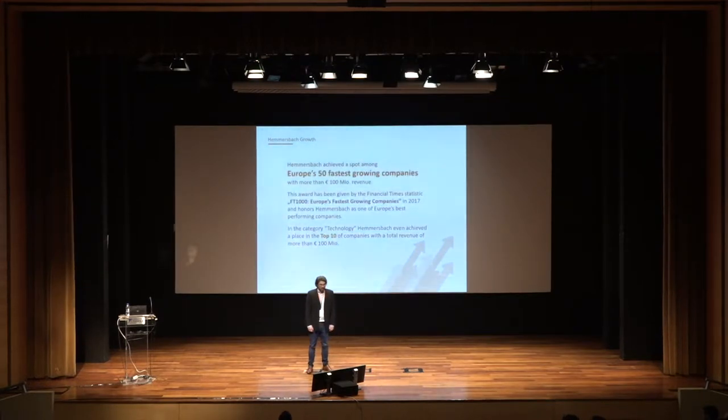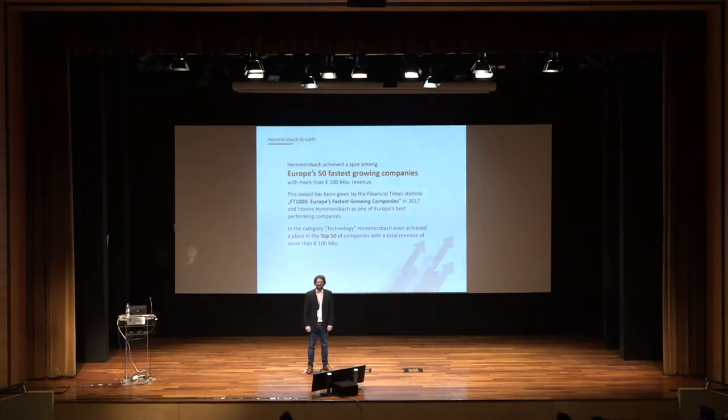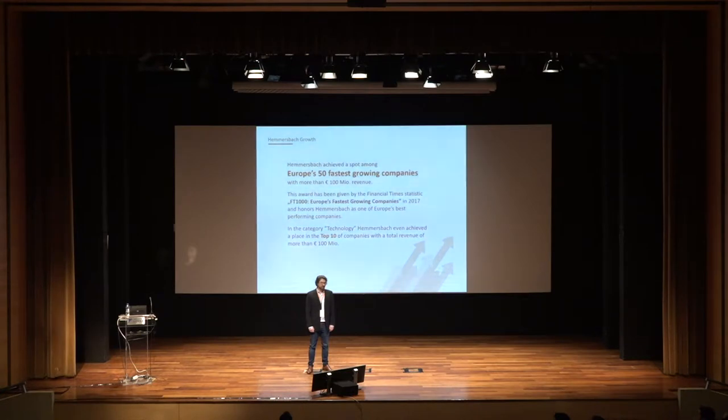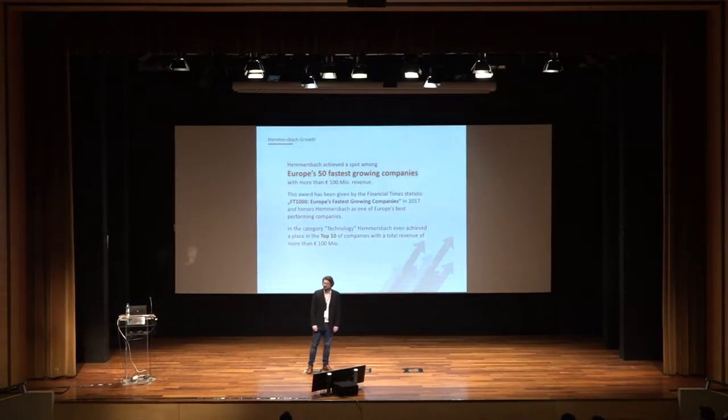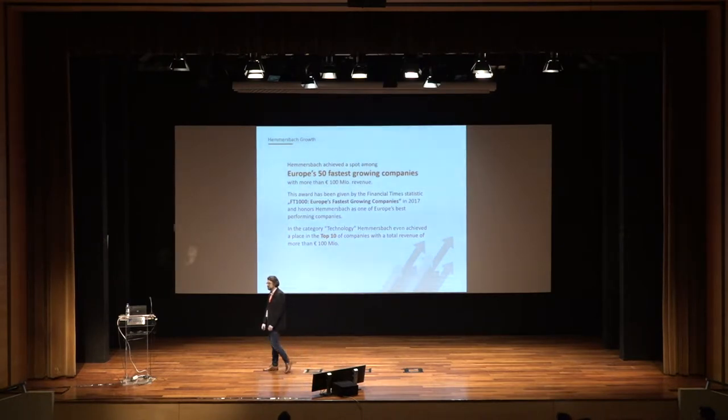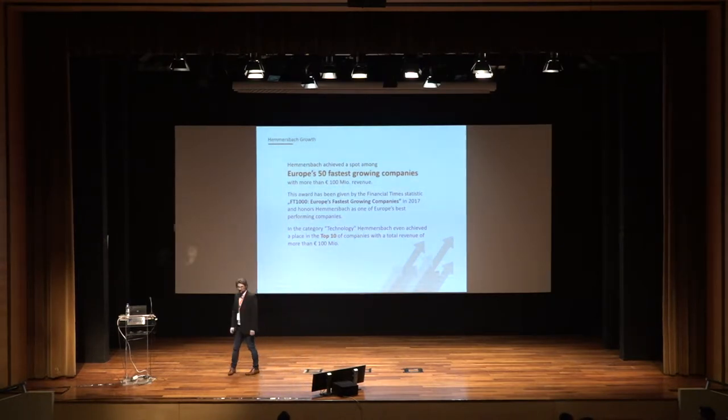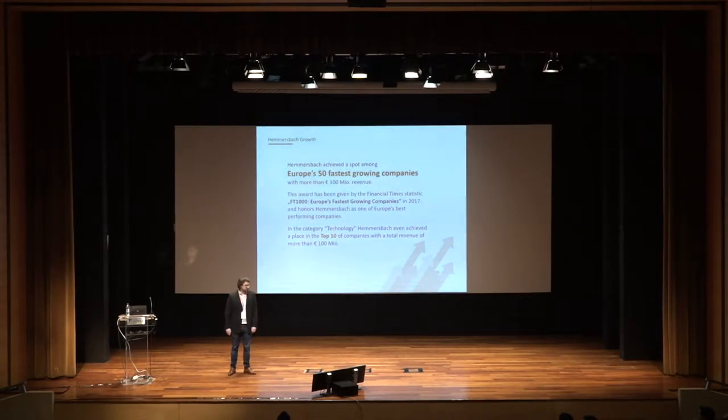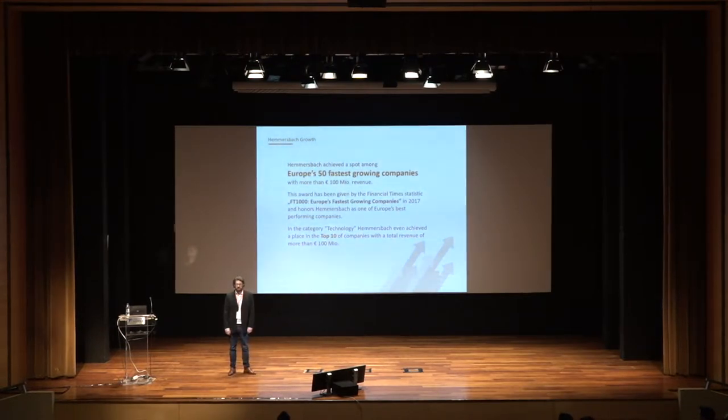We are growing like hell, but healthy, and that's why we are one of the fastest growing companies in Europe. In the category of technology we are already in the top 10, and this is the reason why we are here today.